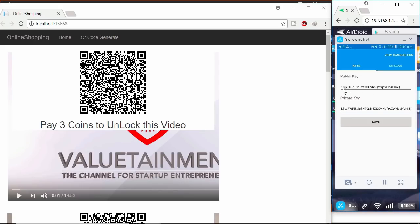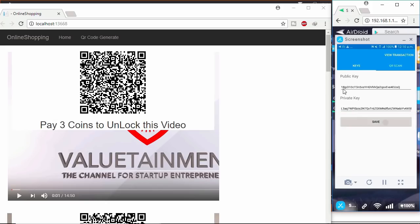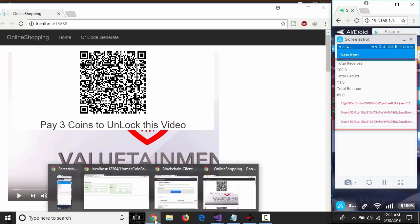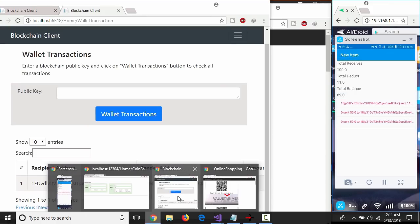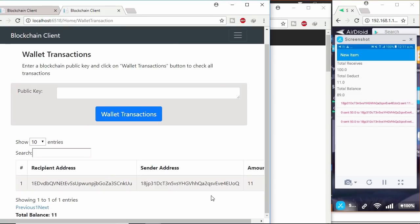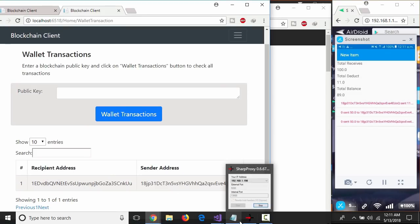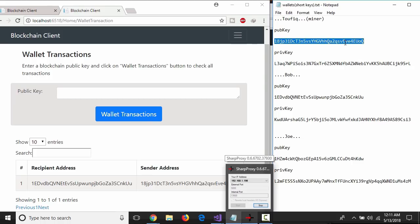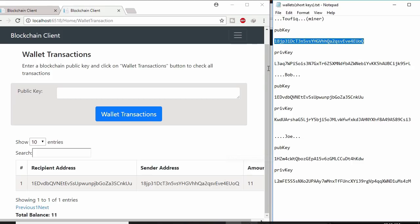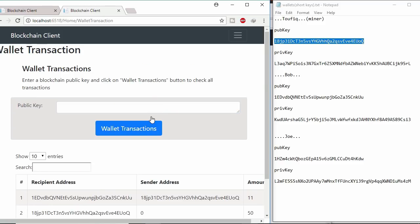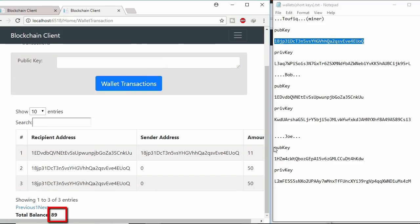Click save button. Keys saved. Now clicking view transaction button. This is the lifetime wallet transaction of the miner. Total balance is 89. Let's check this in web app. Copy miner's public key and paste it here. Here total balance is also 89.